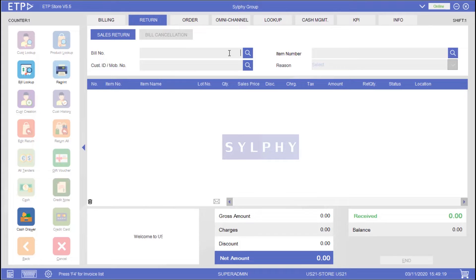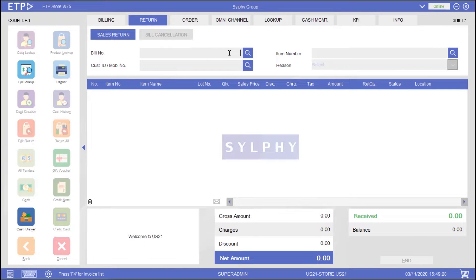In this scenario, our customer Alice Smith has decided to return all the items from her recent purchase for a refund with a credit note. If proof of purchase is required by company policy, she will be asked to show her invoice. We can scan the barcode on the invoice to retrieve her bill.